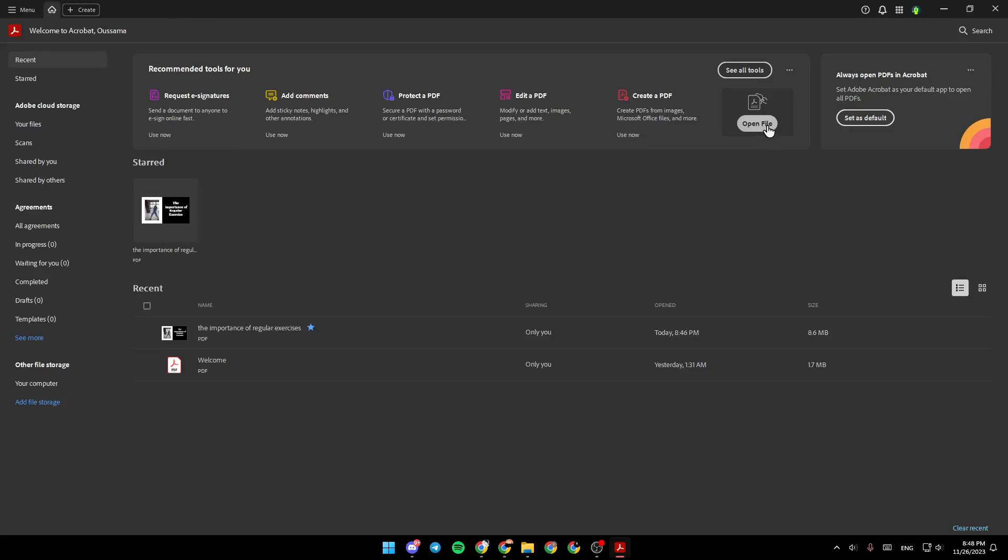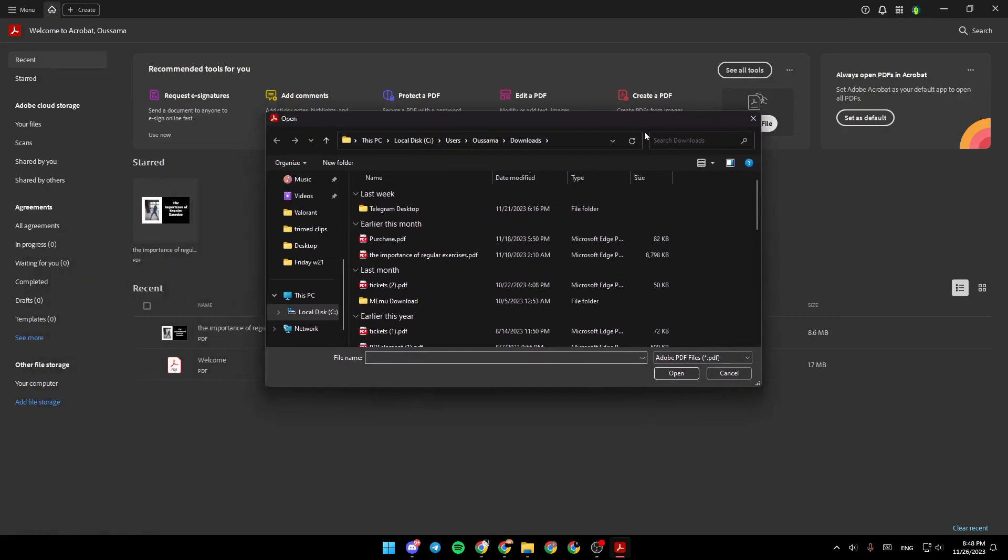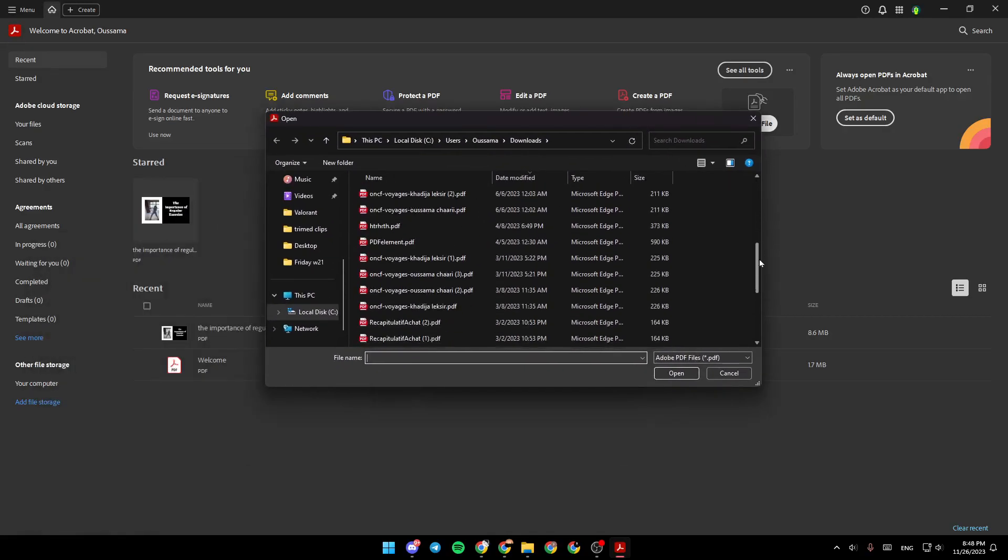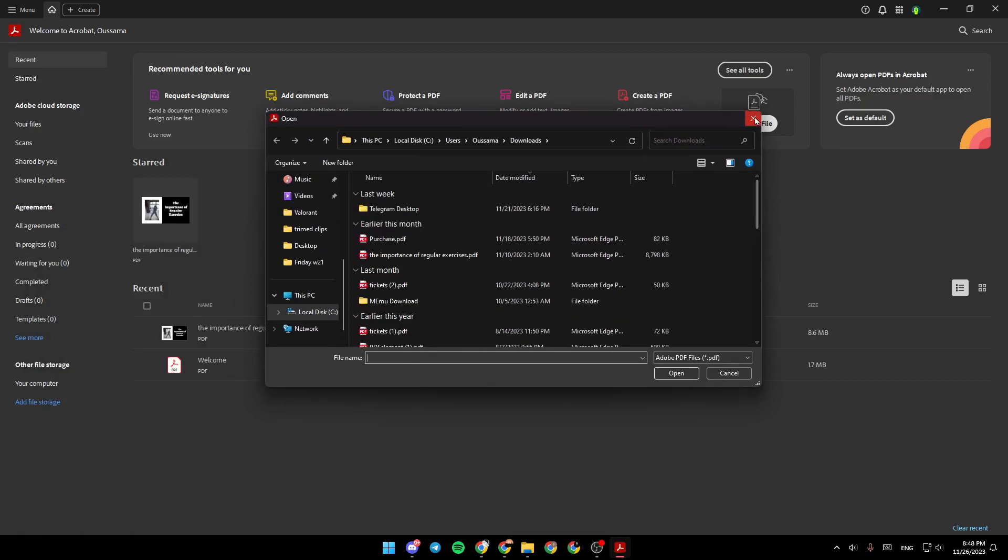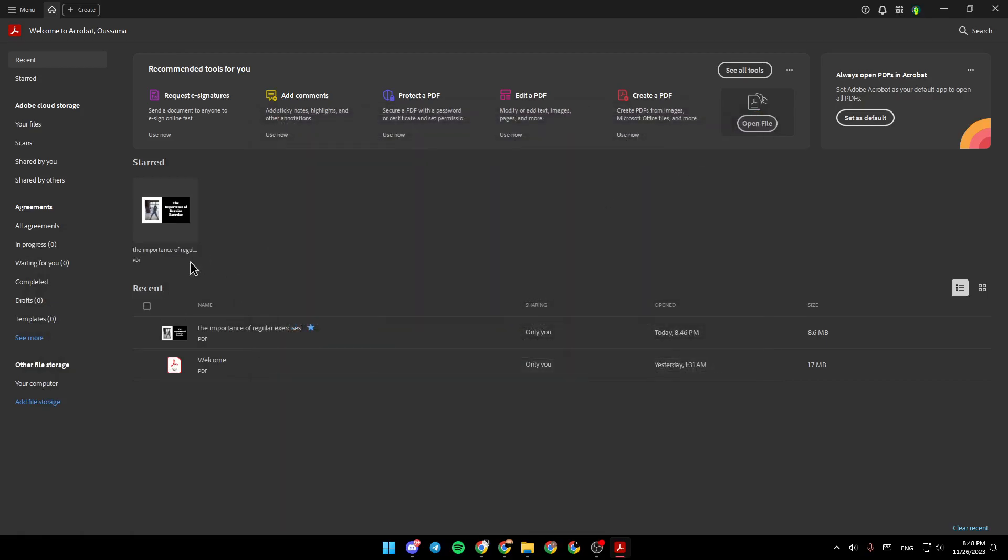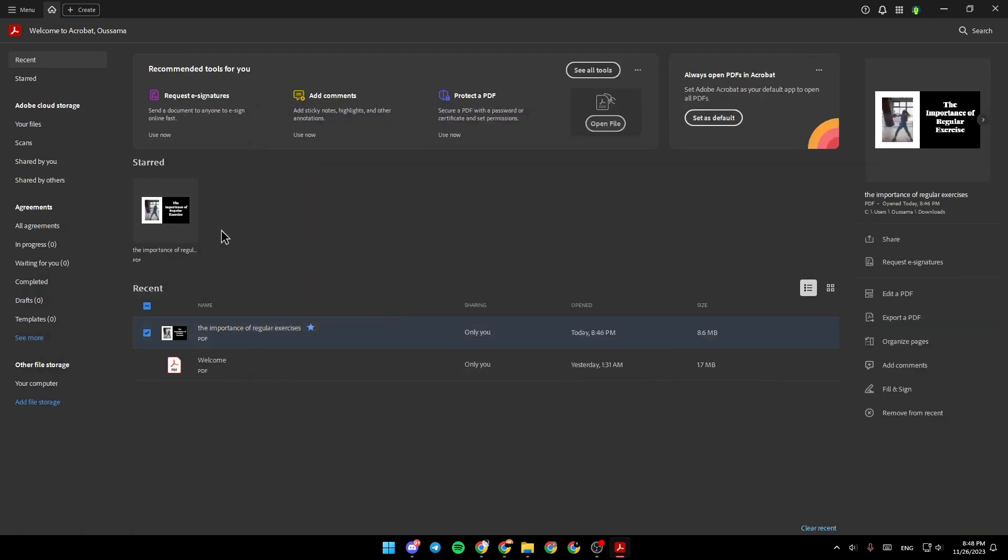If you click on Open File right here, you can choose any file from your computer to work with. So for example, I'm going to click on this file right here.